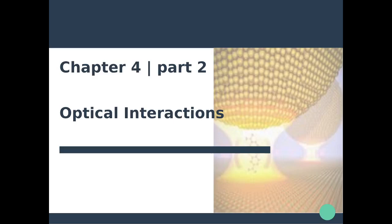Hello everyone and welcome back to this part two on optical interactions. In the first video we introduced all the fundamental concepts and theoretical foundations for the description of light-matter interaction at the nanoscale. We discussed extensively dipole-dipole interactions and the radiating dipole framework. Now I would like to focus more on something practical and focus on some physical phenomena.